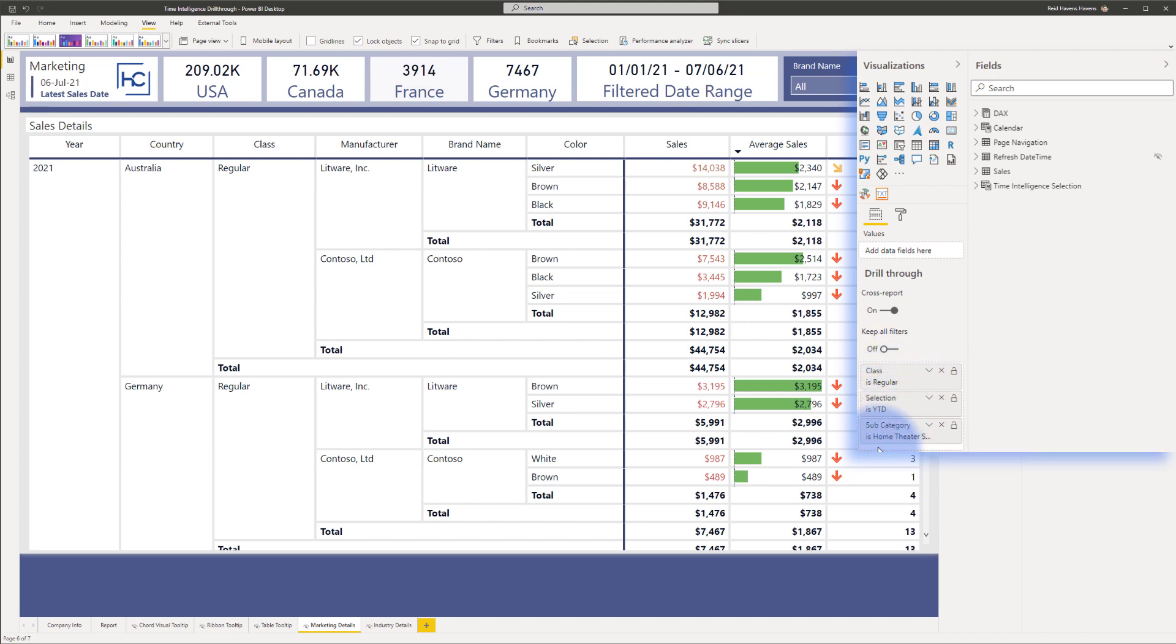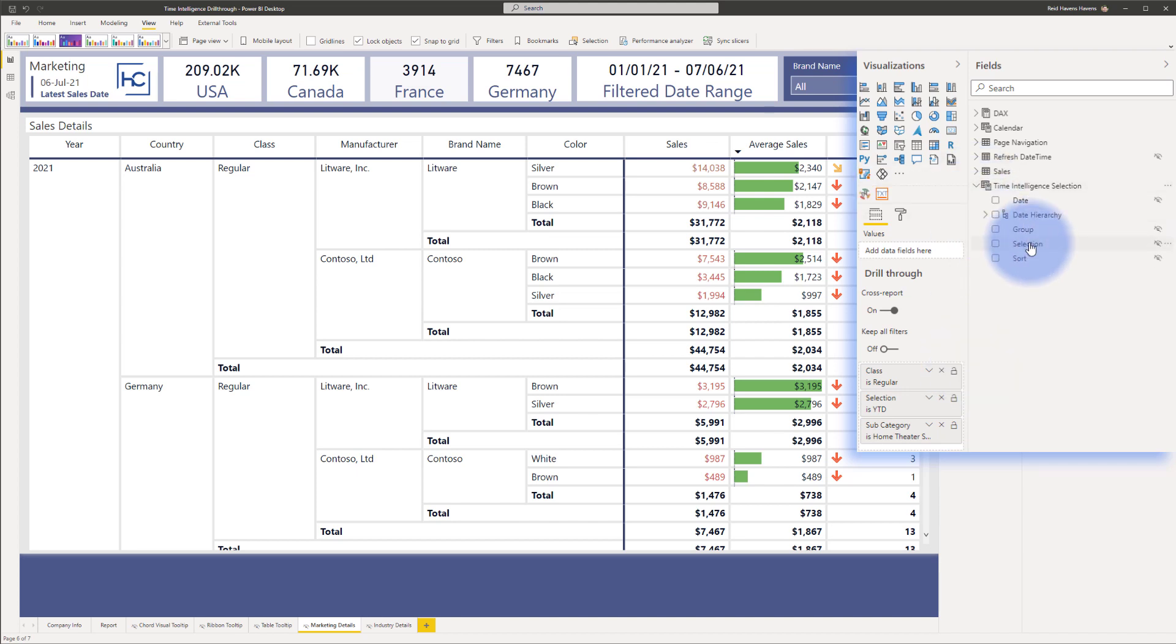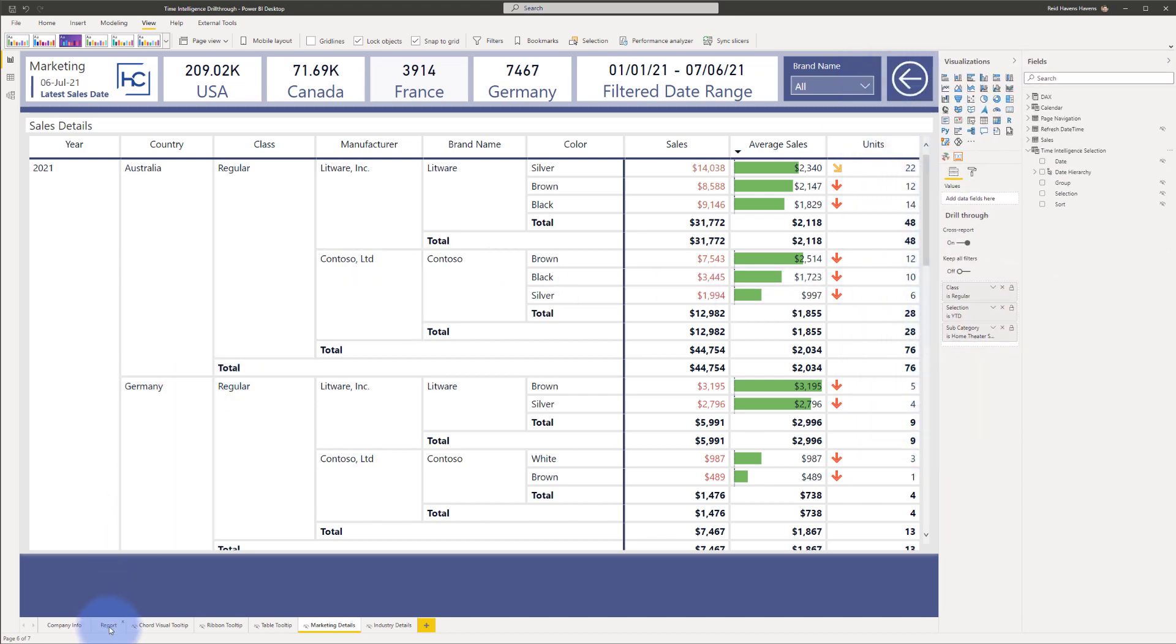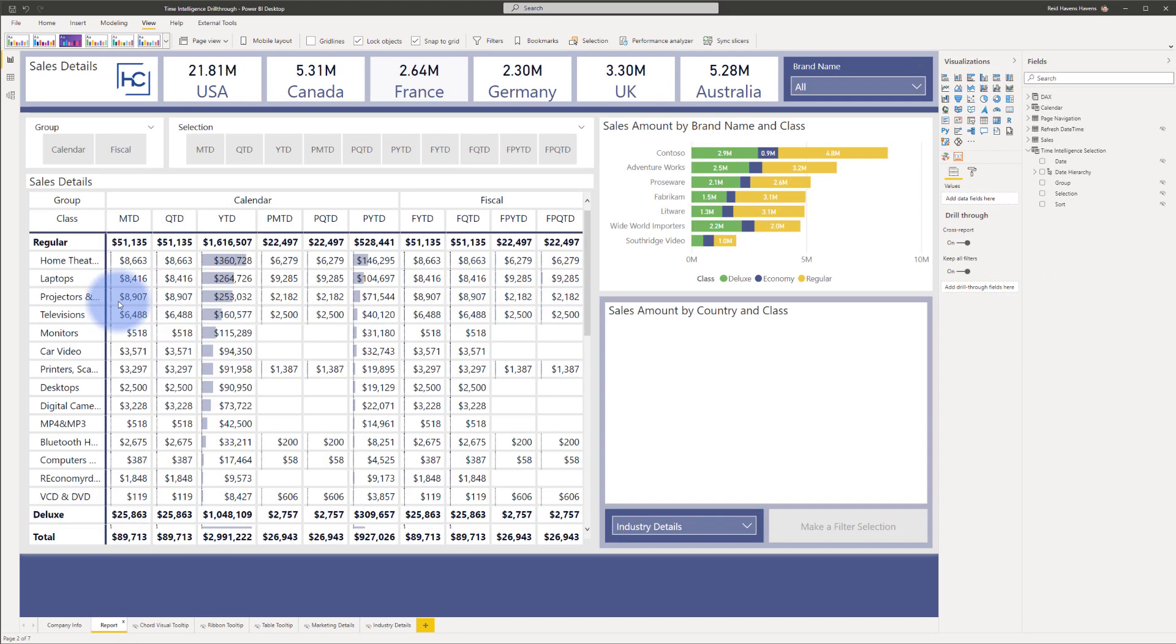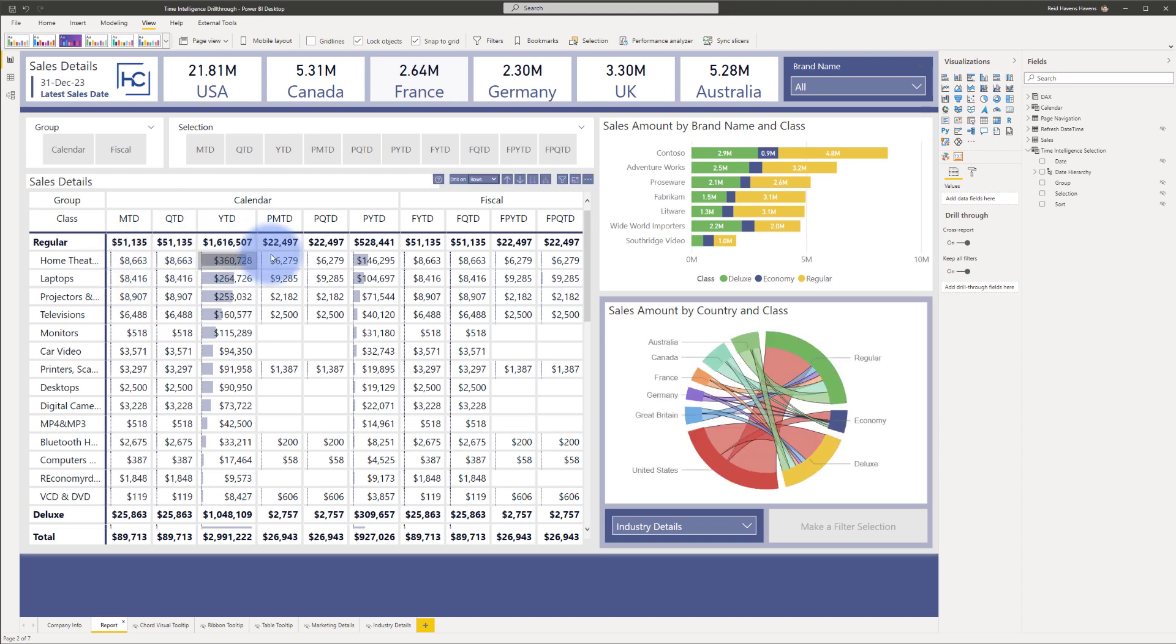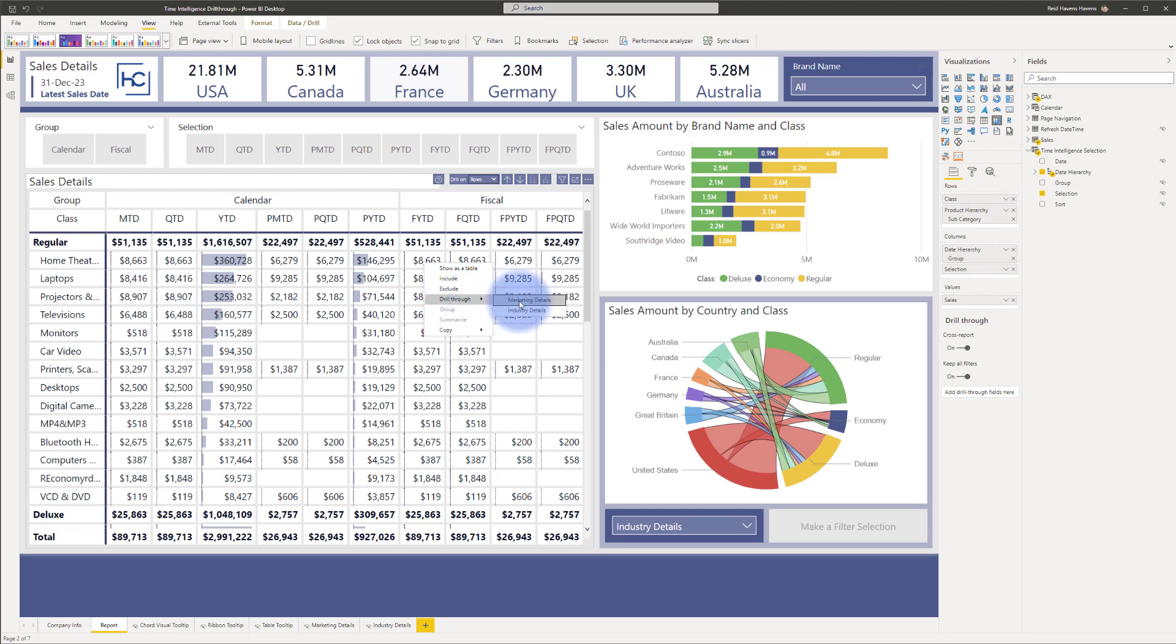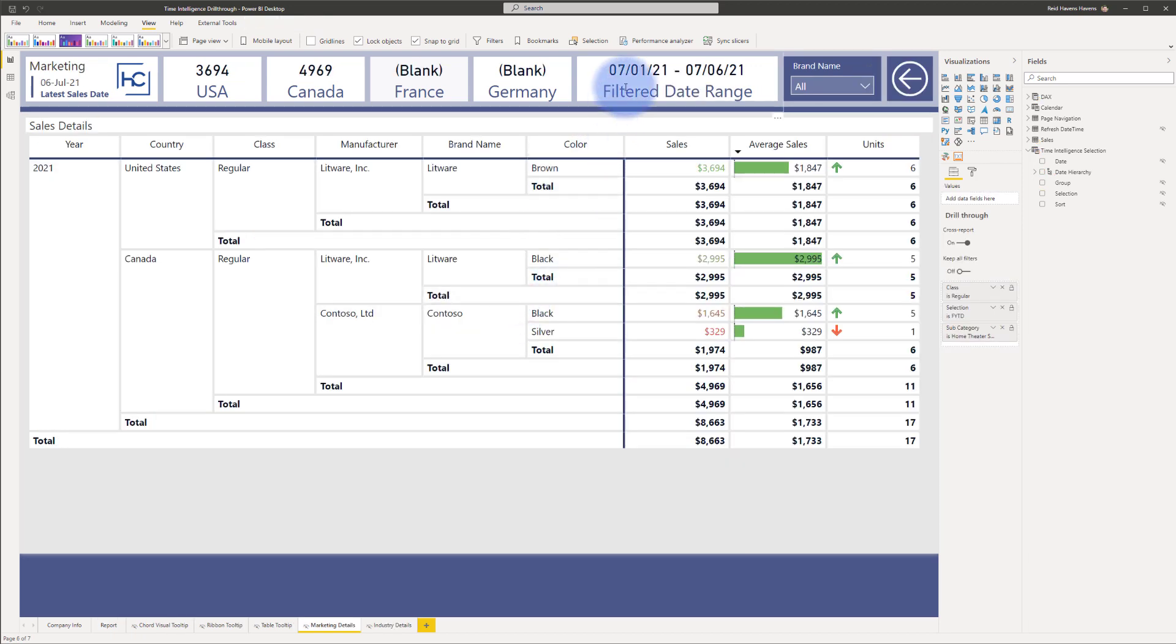The setup for this, just like any other drill through, is you go to the column you want to use as part of the drill through. In this case that is my time intelligence selection. I added that right into here and that automatically connects with anything on the other pages that contains that. Same thing if I wanted to do fiscal year to date, I can right-click on that cell here, go to drill through marketing details, and you can now see that it's starting at the beginning of the fiscal year.